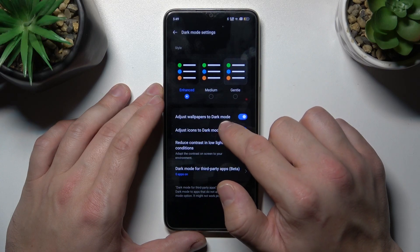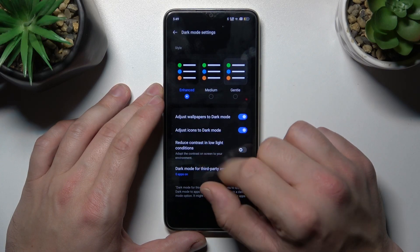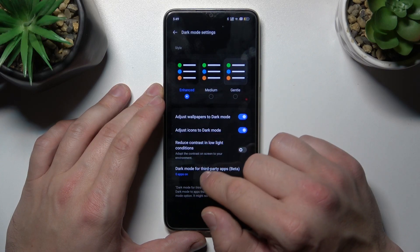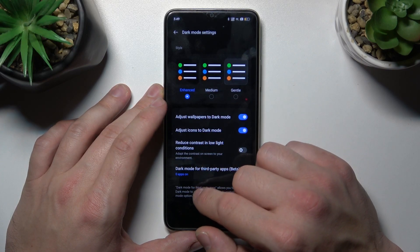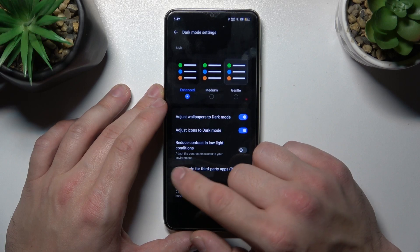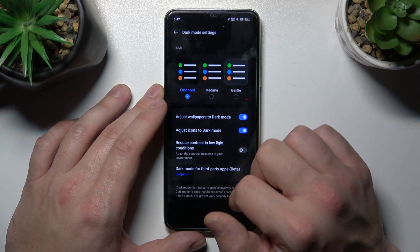We can adjust wallpapers to dark mode, adjust icons to dark mode, reduce contrast in low light conditions, and enable dark mode for third-party apps.